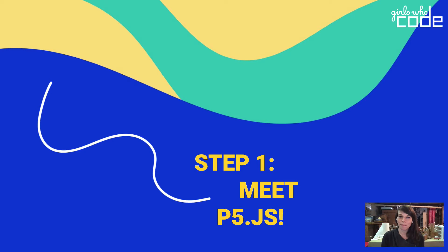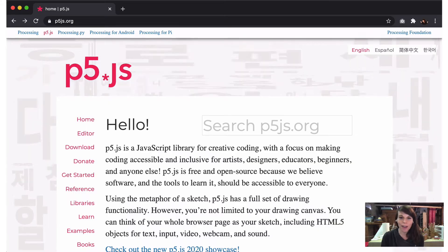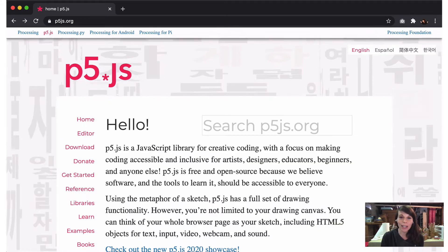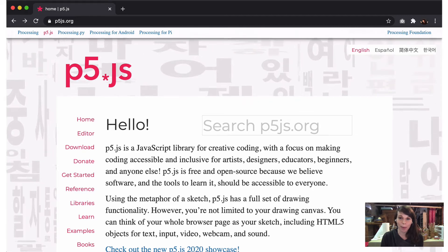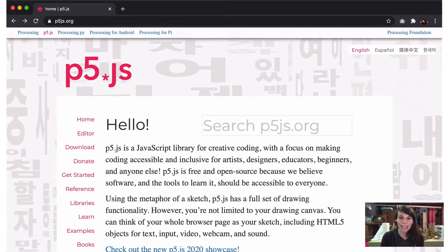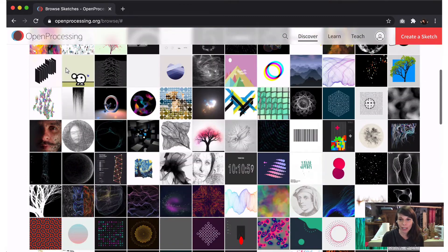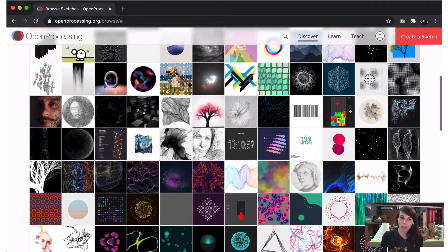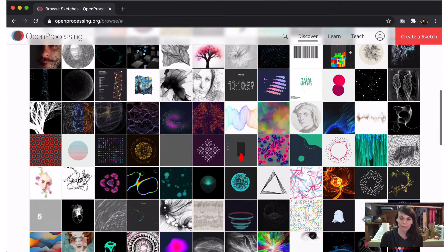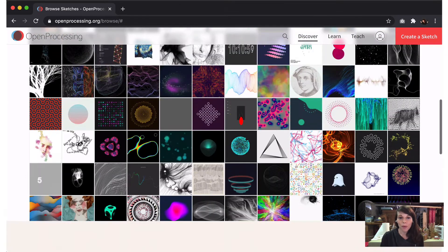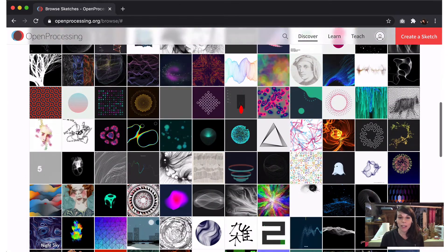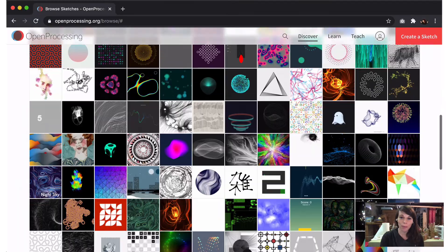Step one: meet P5.js. P5.js, or just P5, allows you to create interactive art for web browsers. It's a tool for creative coding, which we can think of as projects that use code for expression instead of just functionality. But before we dive in, I want to share some of the platform's history.